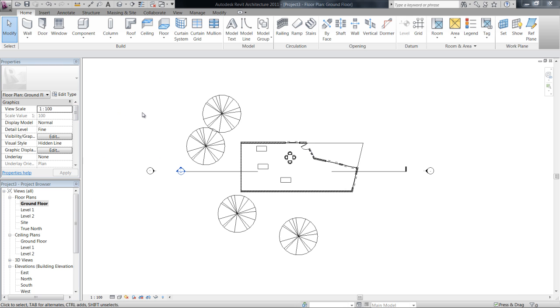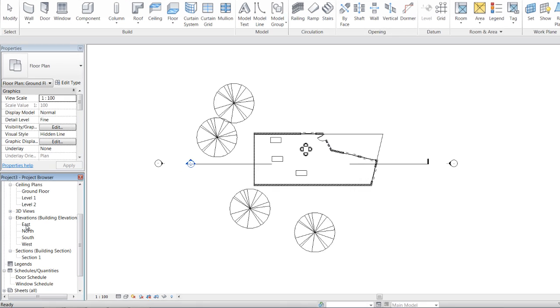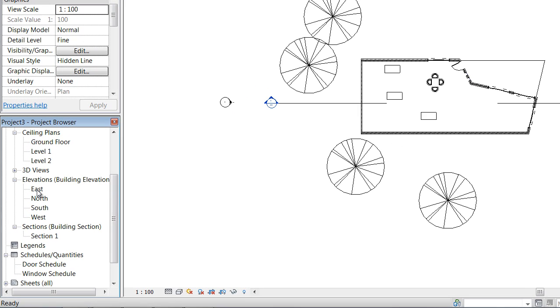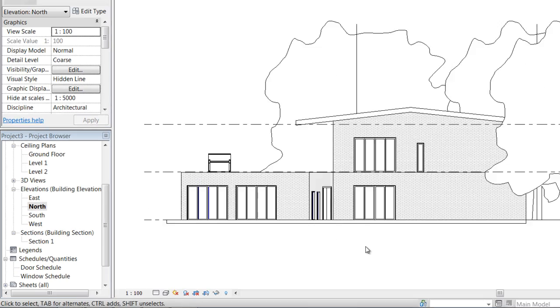So first we're going to look at levels and then floor plans in this video. To add more levels, the easiest way to do it is to go in your project browser down to the elevations or your sections. So let's go have a look at the north elevation.